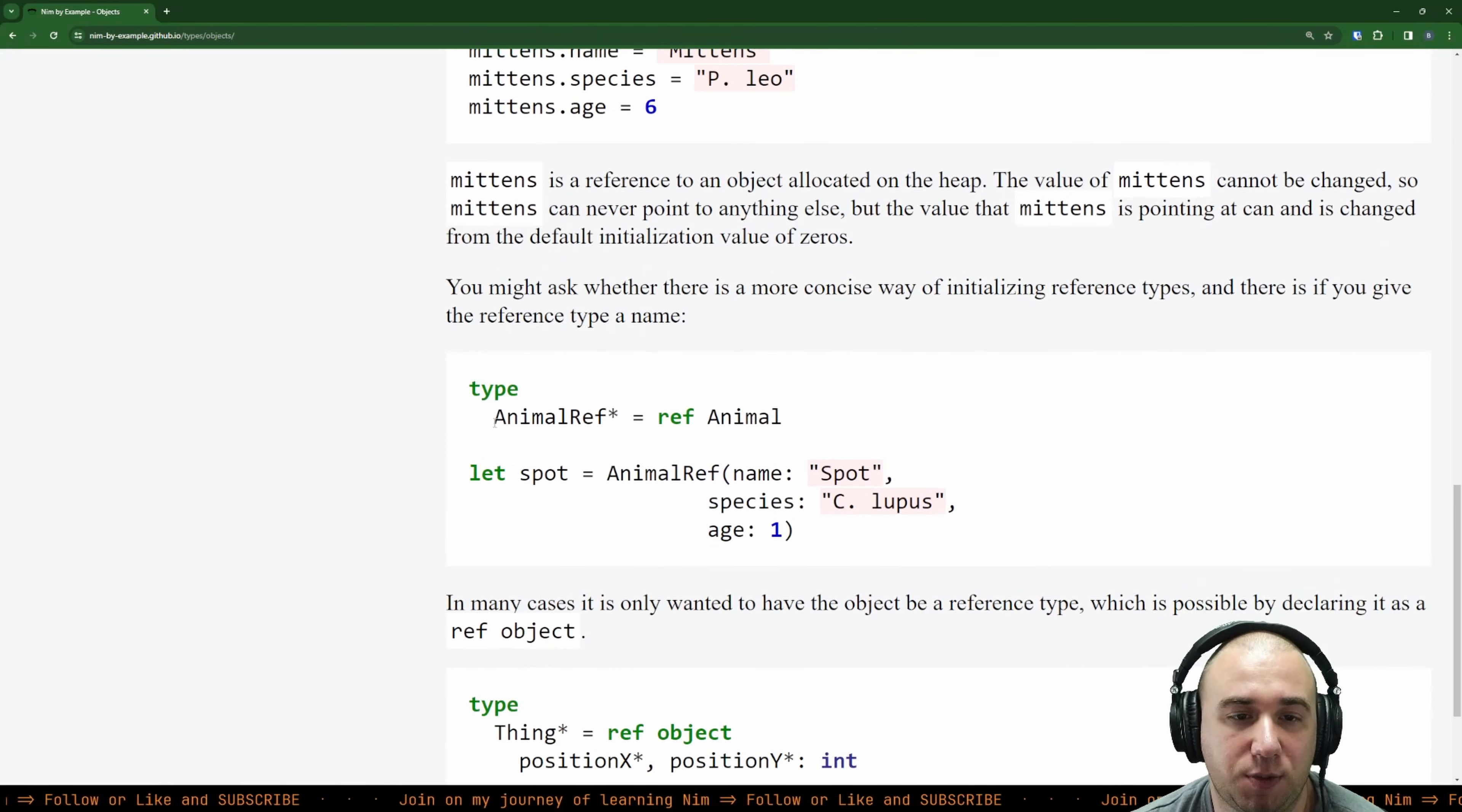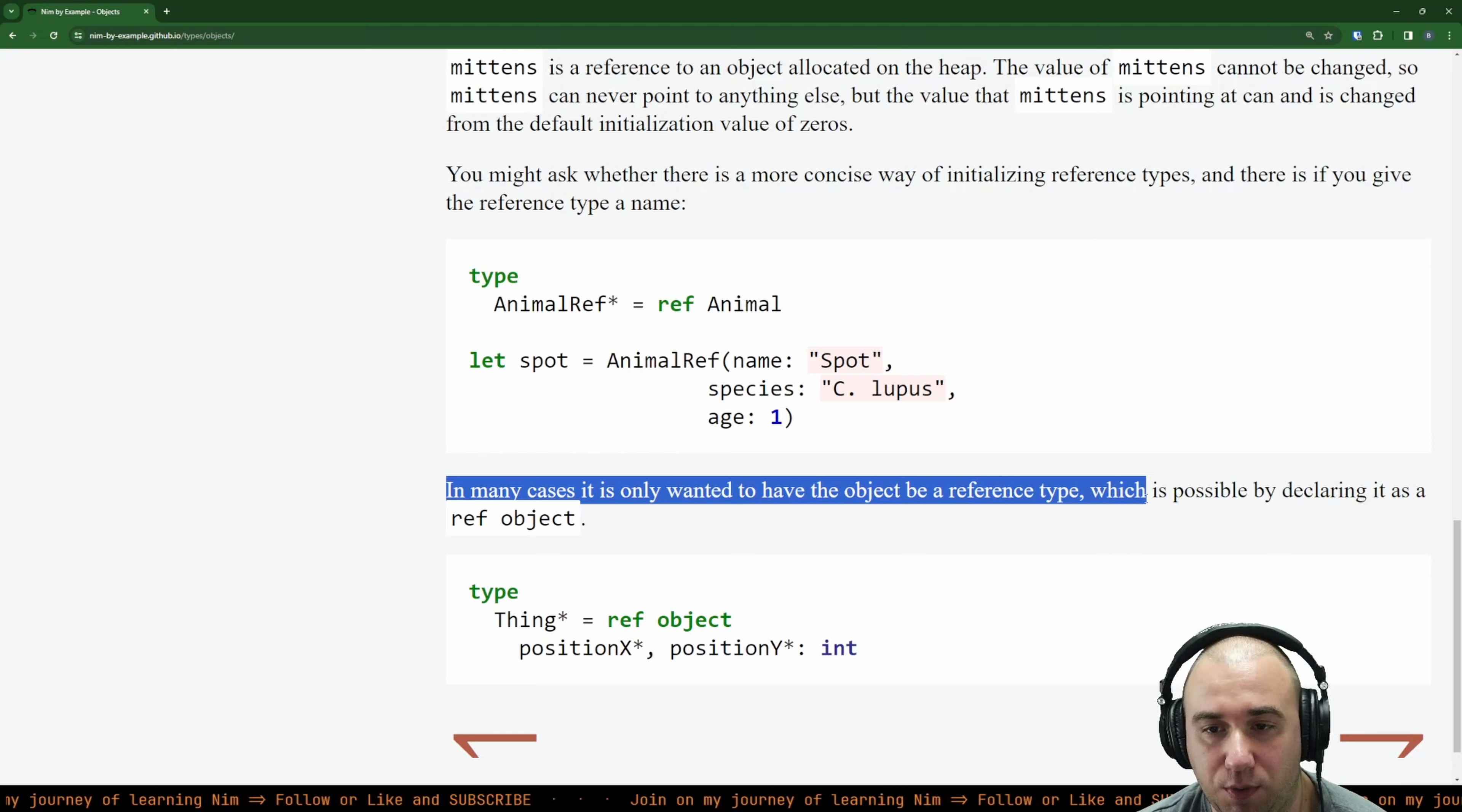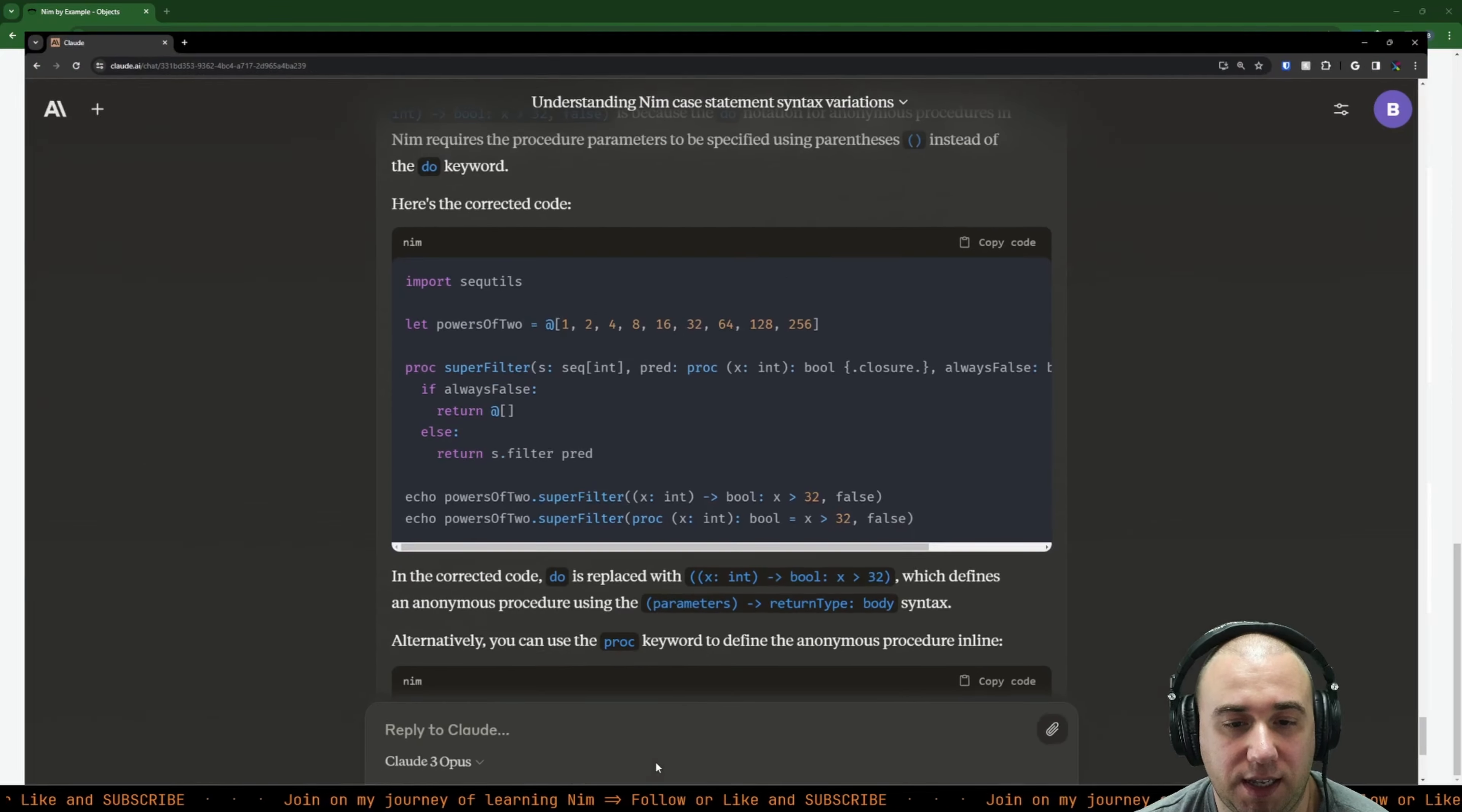You might ask whether there is a more concise way of initializing reference types, and there is if you give the reference type a name. So you can basically specify animal reference is ref animal. And therefore when we have it specified like that, we can just say spot is animal reference and call it straight here instead of doing this whole dance with new animal. That's cool. In many cases it is only wanted to have the object be a reference type, which is possible by declaring it as a reference object. Type thing as reference object, and you just define it like the normal one. It's just a reference, and it will always be a reference.